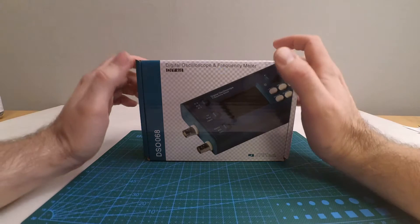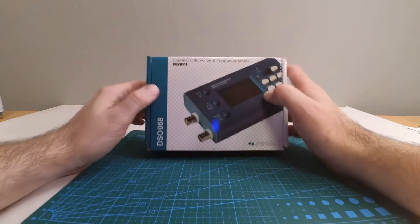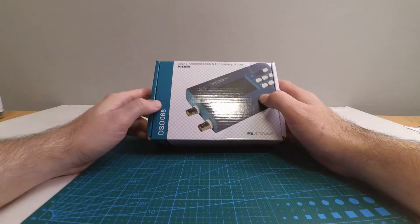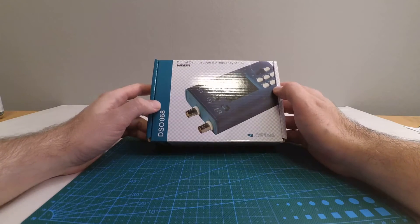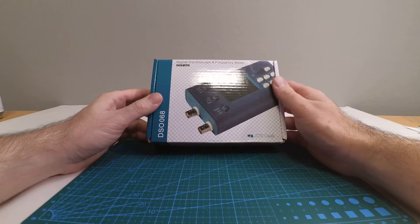The DSO 068. This is going to be unboxing and maybe some testing.